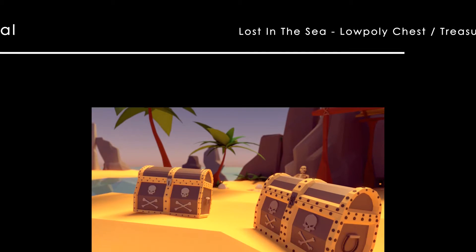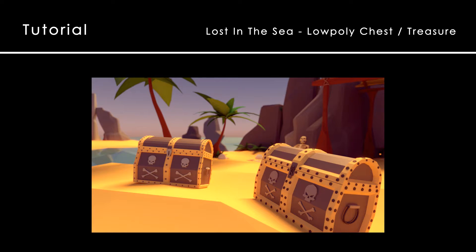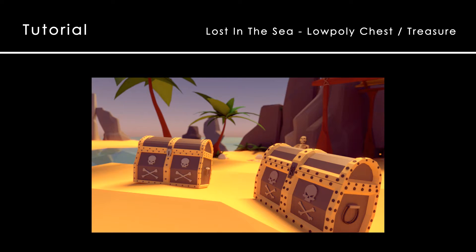Hello and welcome to the 8th tutorial of the lost in the sea series. Today we are going to model a nice chest like this one. I made two variants and I'm gonna show you how I made one and then you can change it as you wish.